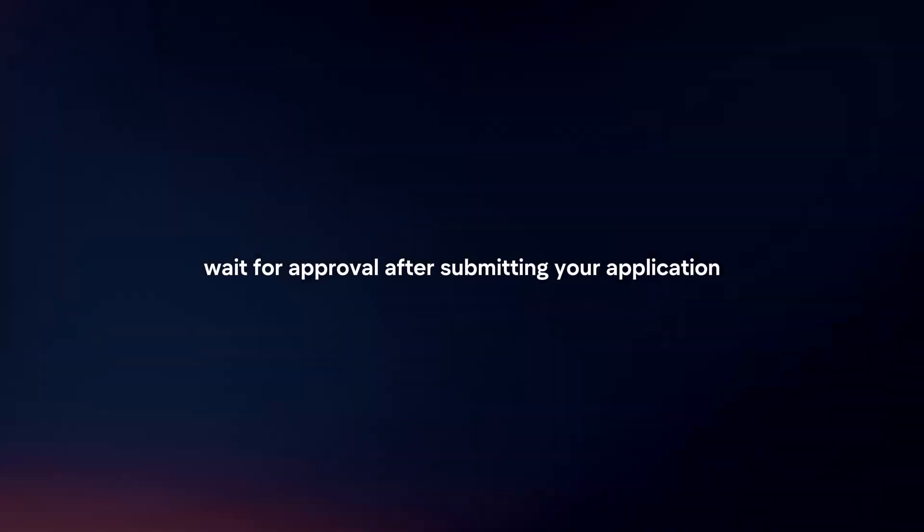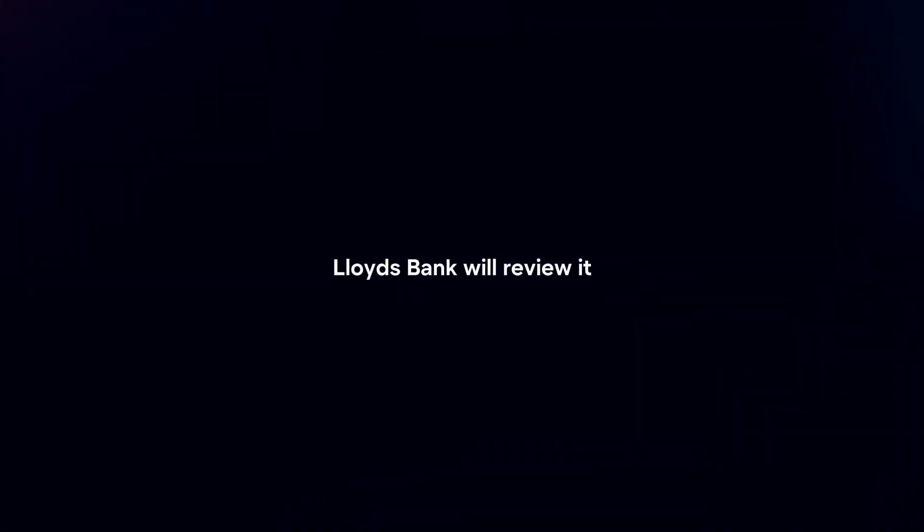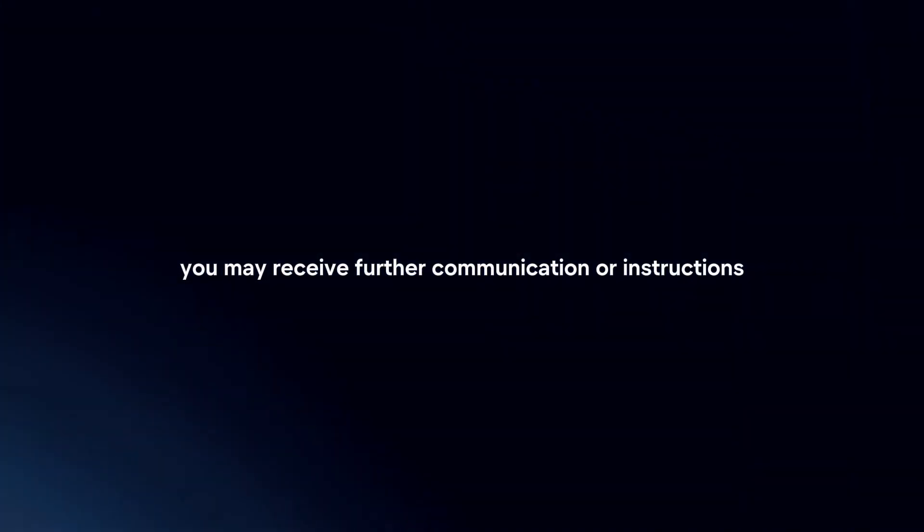Wait for approval. After submitting your application, Lloyds Bank will review it. You may receive further communication or instructions if additional information is required.